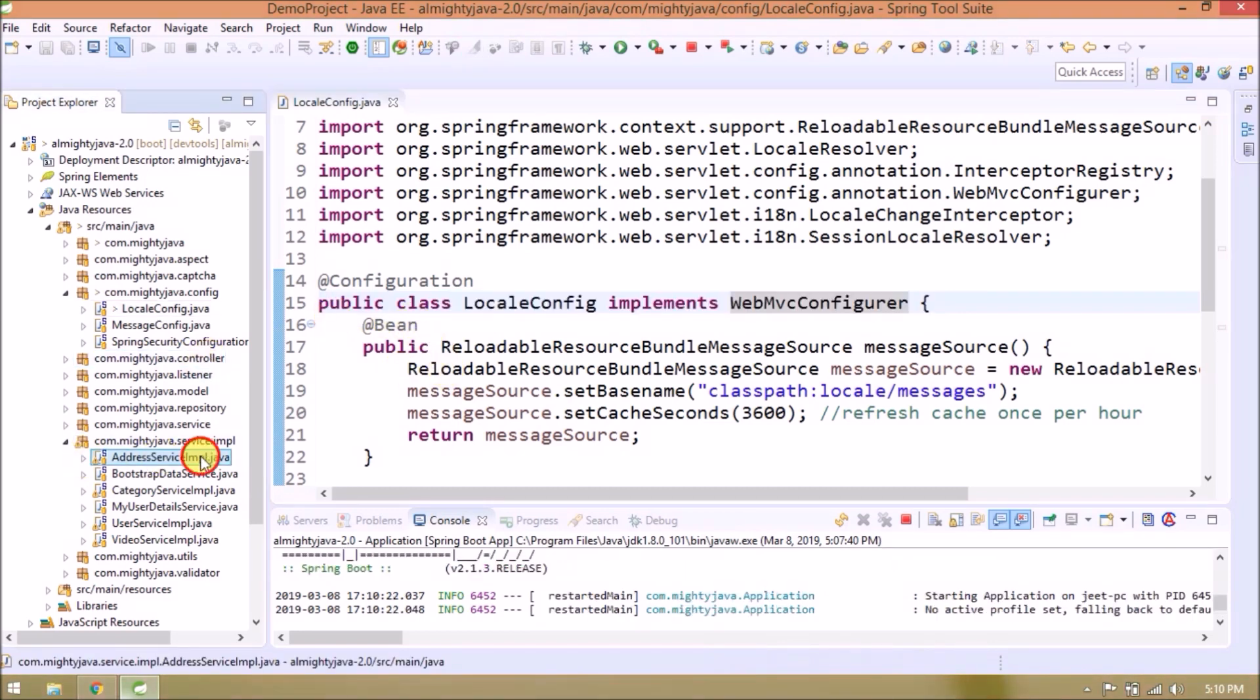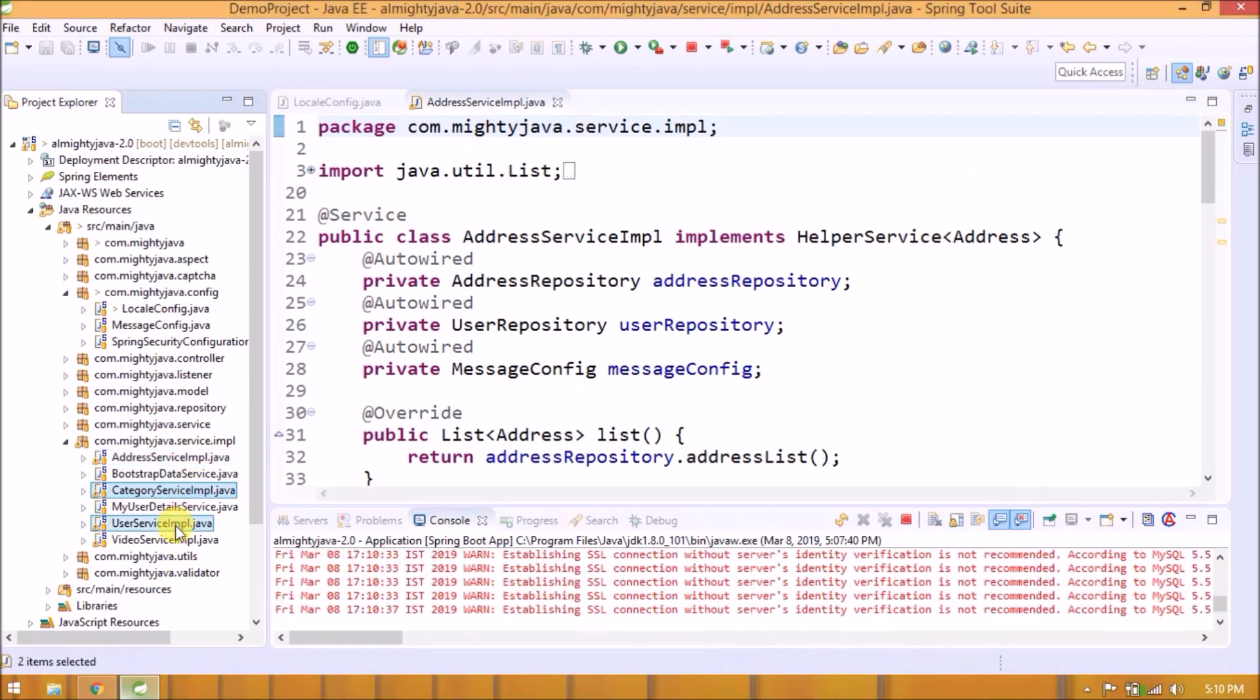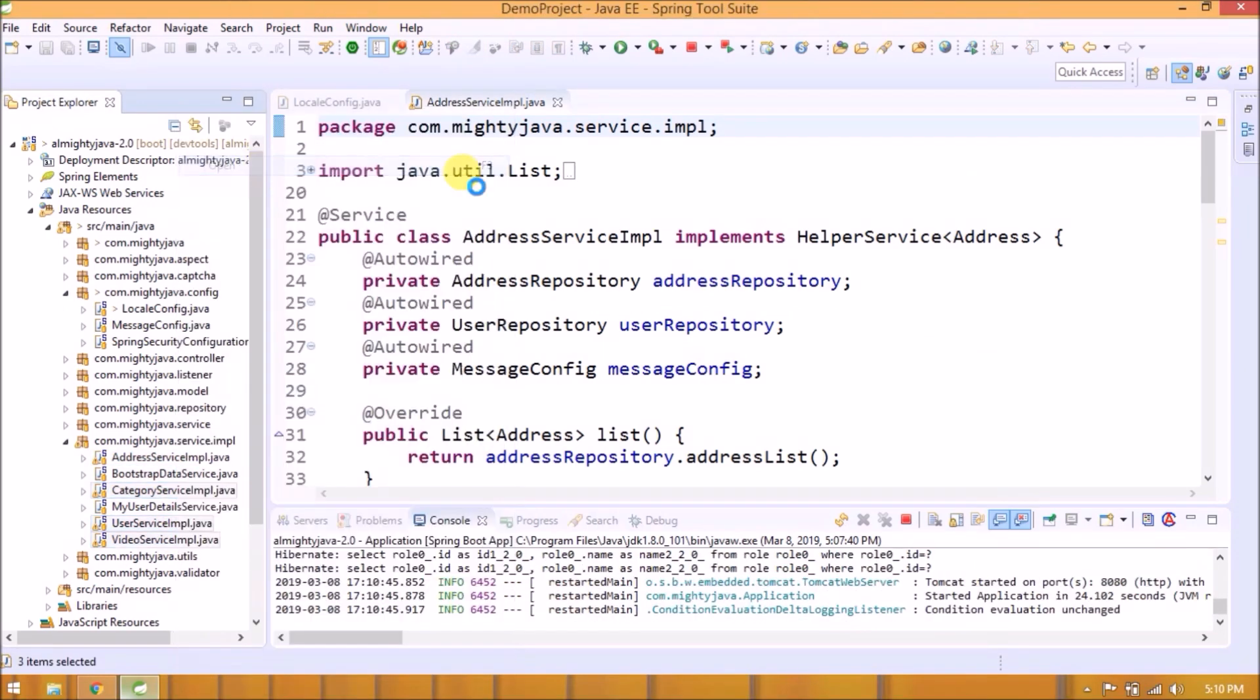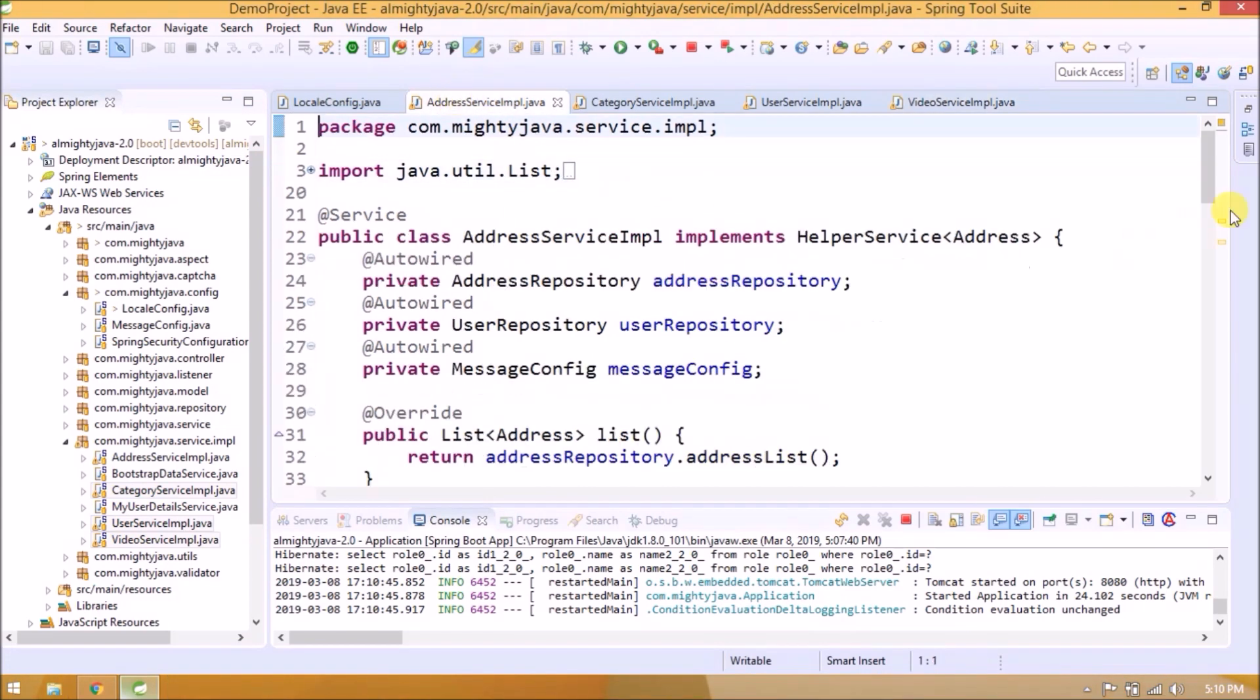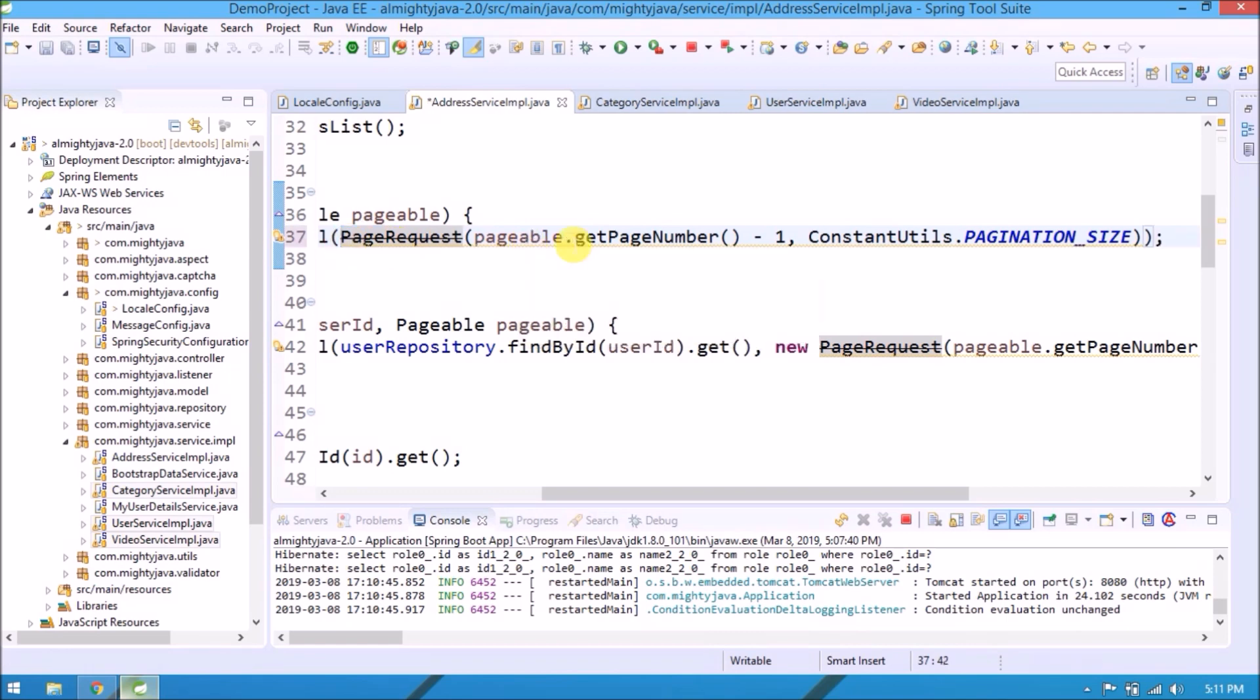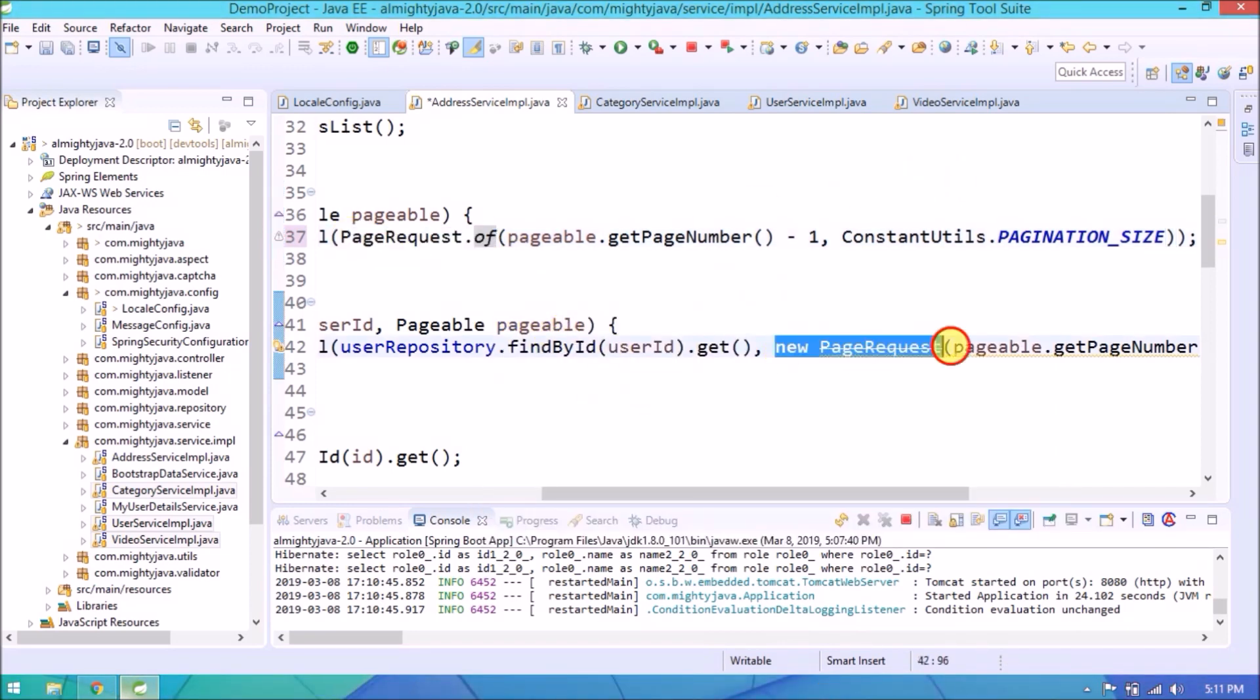Some warnings in implementation package also. Let's open all classes. As you can see page request related warning. Now no need to create a page request object. Spring 2 created a method called event page request class. As you can see three types of WebMVC methods available. See now warning gone.